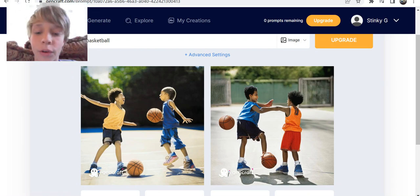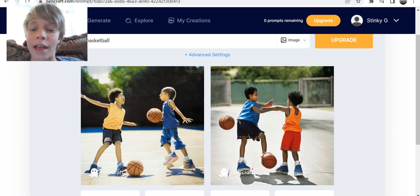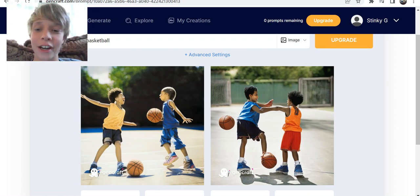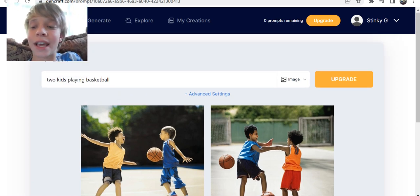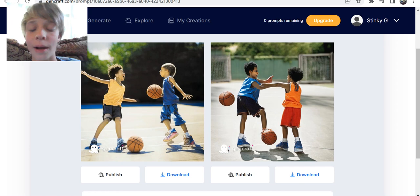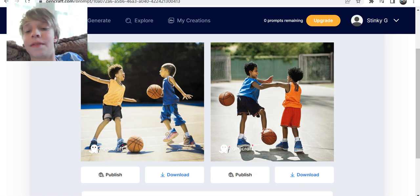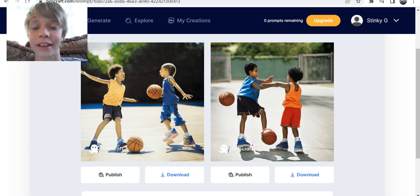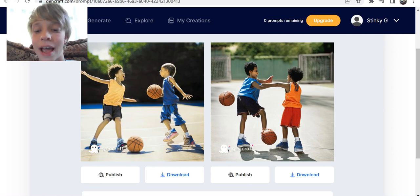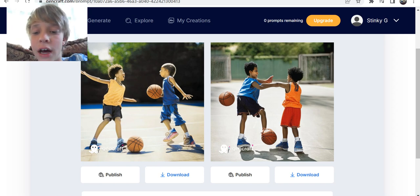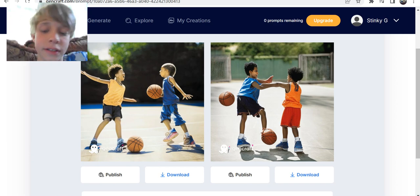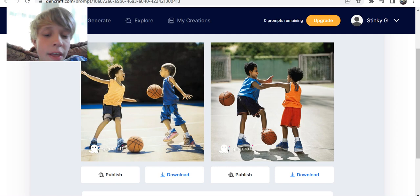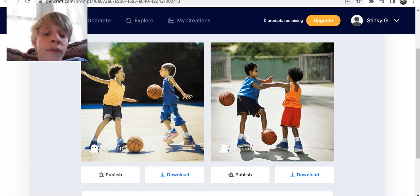Welcome back. Today we're doing a video on AI generated images, starting off with two kids playing basketball. This one looks very distorted — look at his face, what is happening? His hands are a nub, this looks like a doll arm, and his face is completely messed up too. On this one, his ball is now the foot.